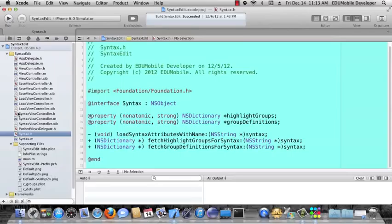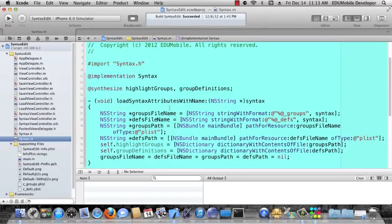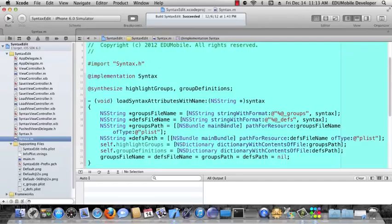Now, let's look at M, the implementation, just to see how these methods are implemented. These are really very simple. We synthesize our two properties, highlight groups and group definitions. And then load syntax attributes with name, which is our instance method, gets a syntax name and then applies that underscore groups or underscore defs to get the file name here. So if we pass in a syntax of C, lowercase C, this will correspond to c_groups.plist and c_defs.plist. And this is how we define various syntax files.